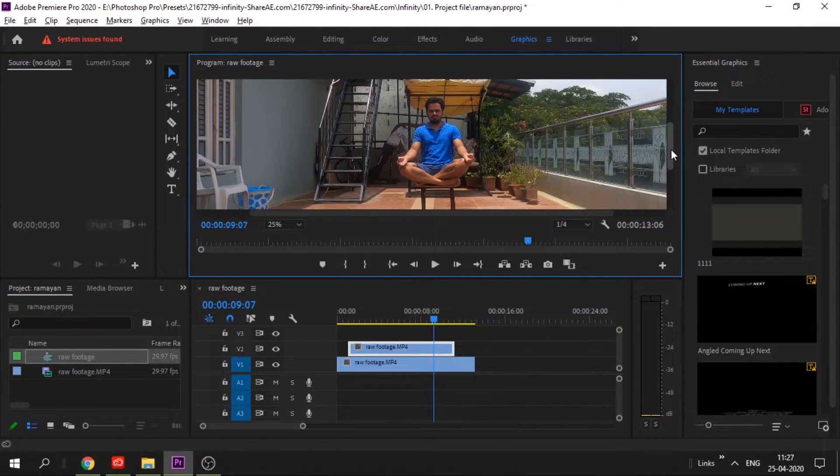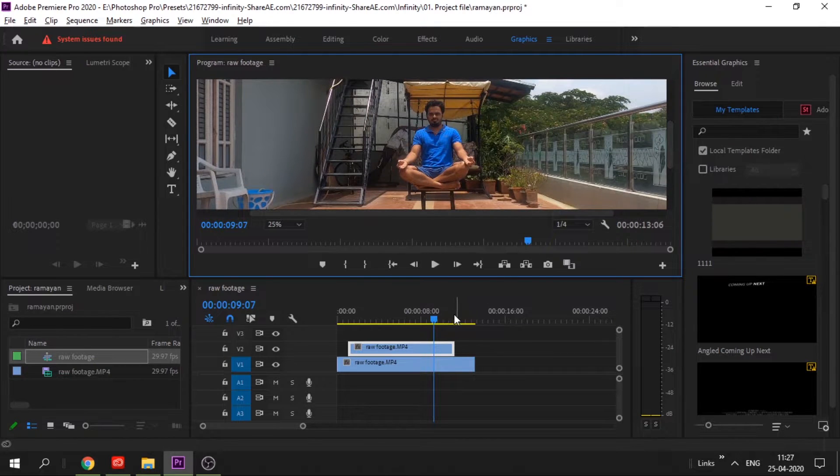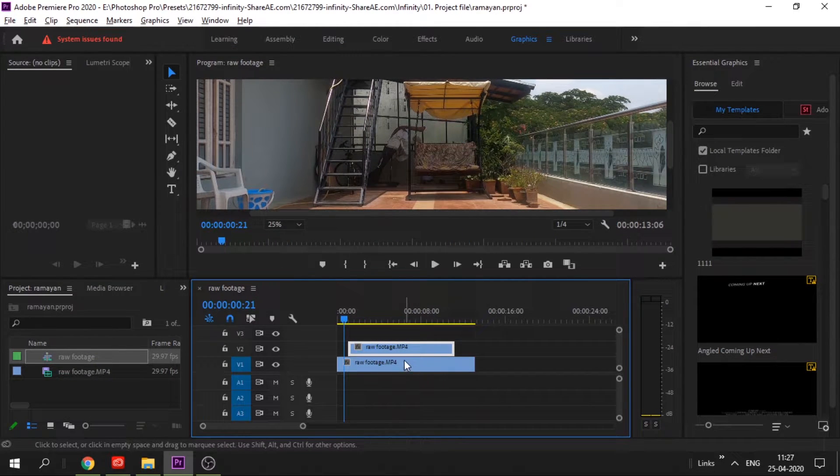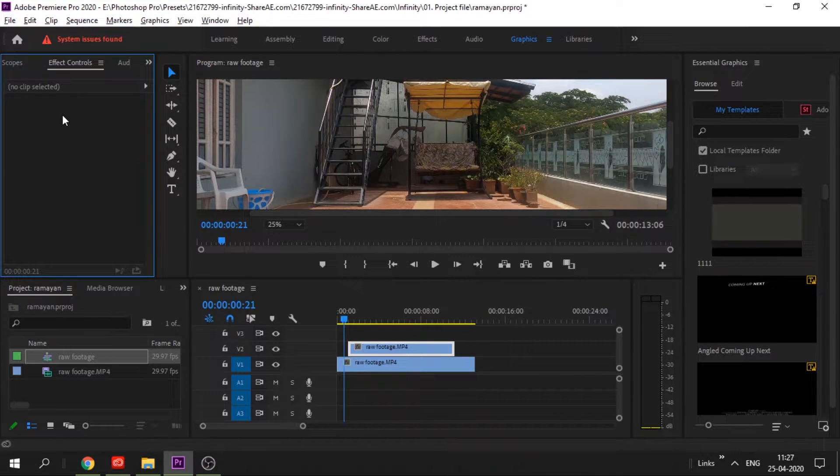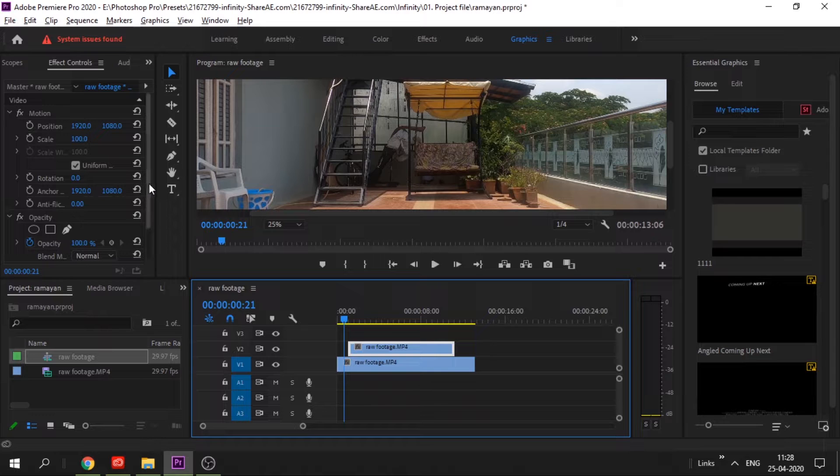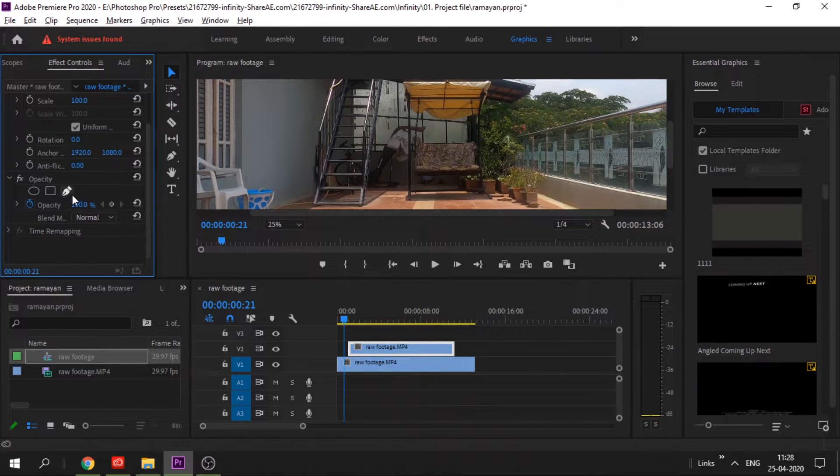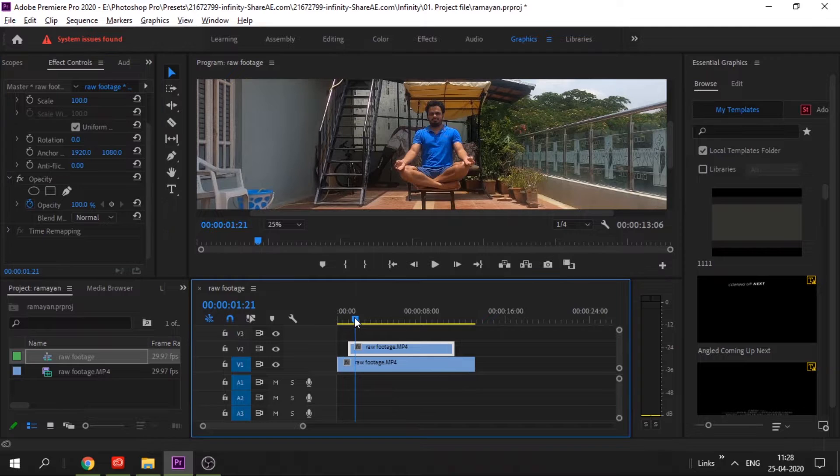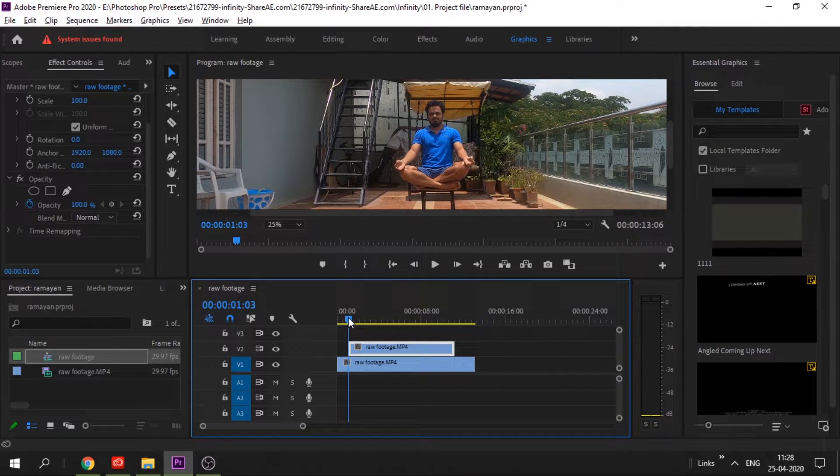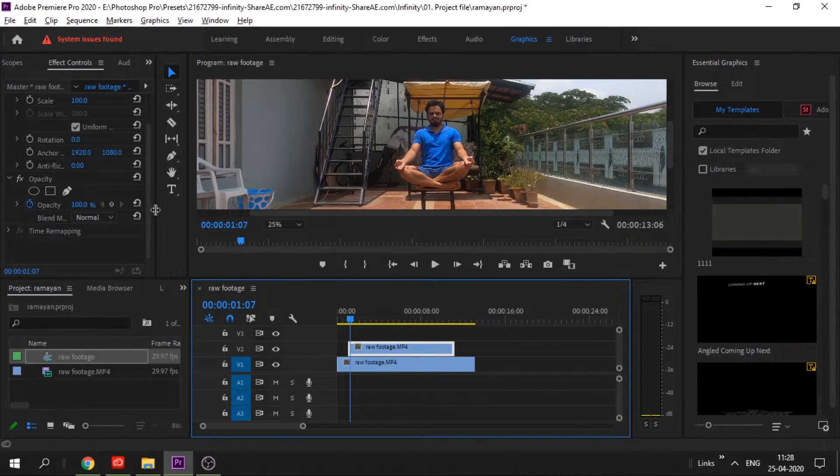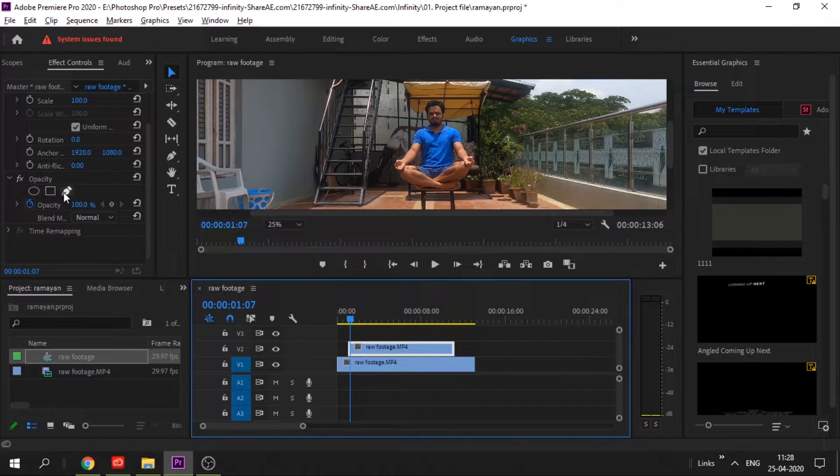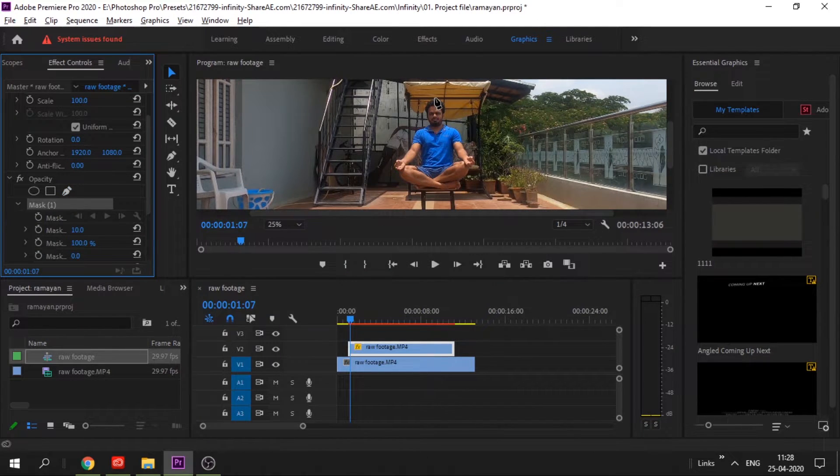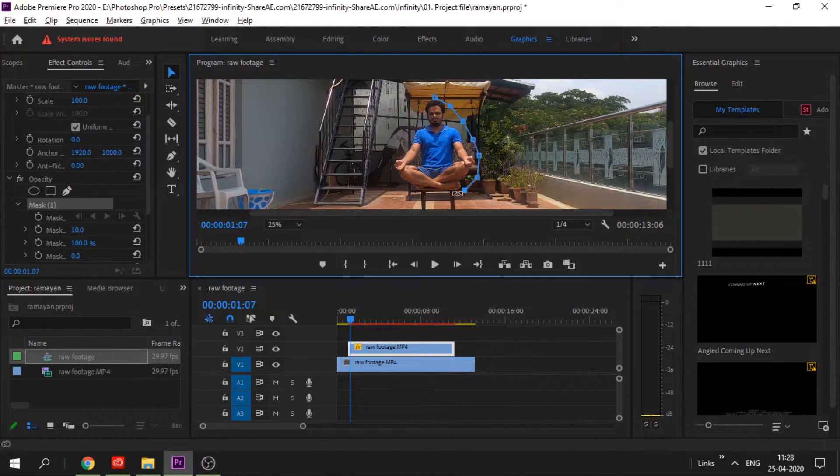For that, you have to draw a mask around using the pen tool. Go to Effects Control, click on the pen tool, and create a mask. You don't have to be very strict as the background is not moving. You have to be very thorough here so that the stool doesn't appear.